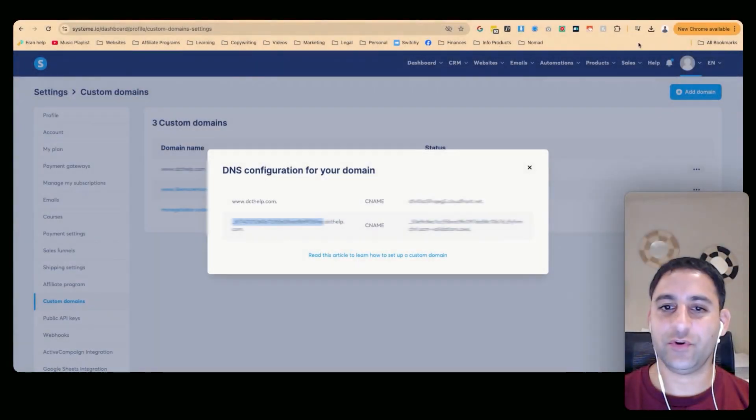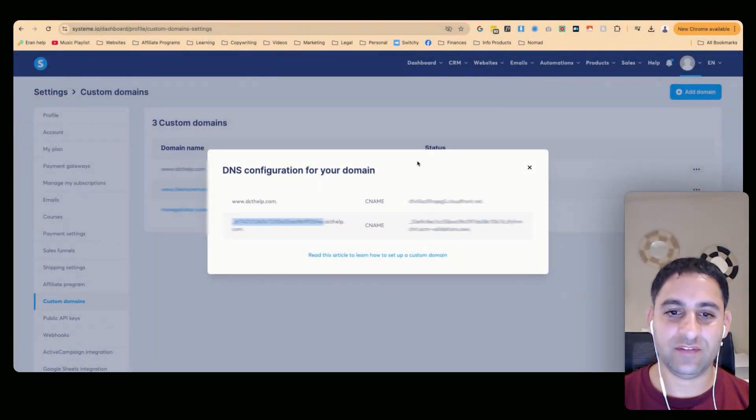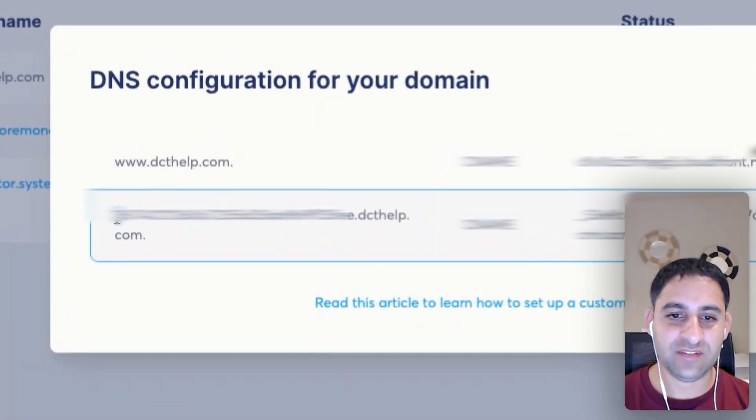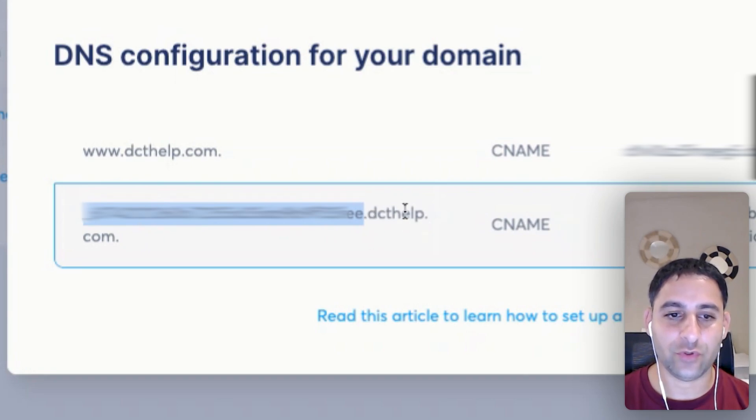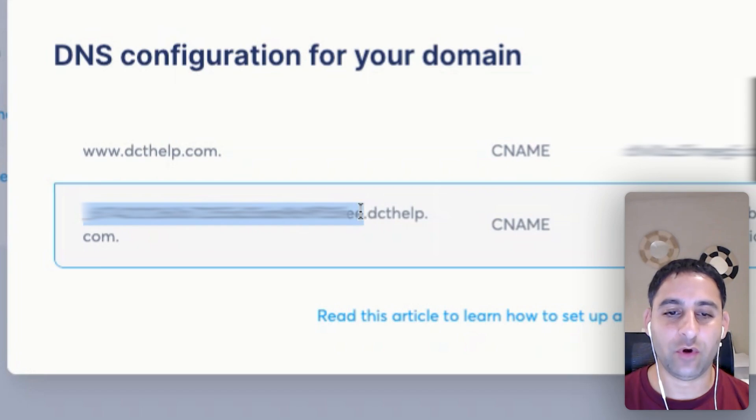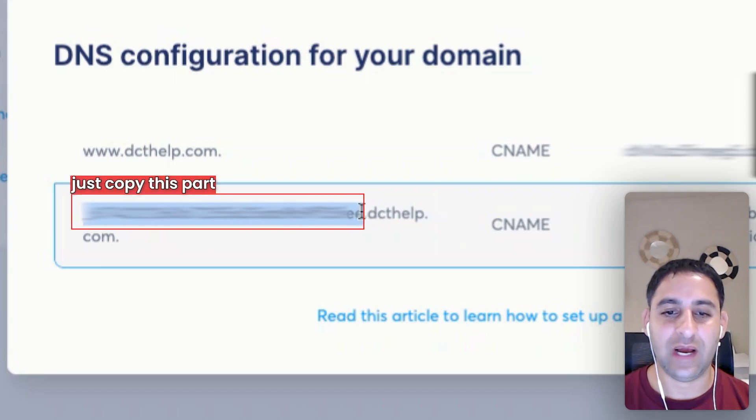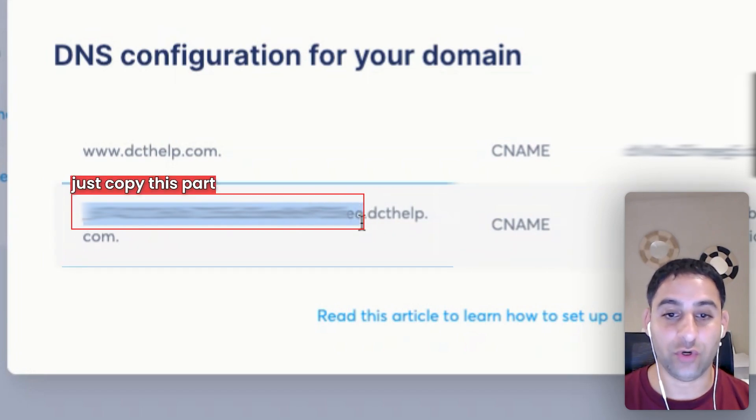The next thing you're going to do is you're going to copy this section all the way until the dot. So notice that from here to the .com, this is the domain name. You don't want to copy that. You want to copy everything up until the dot, not the dot.